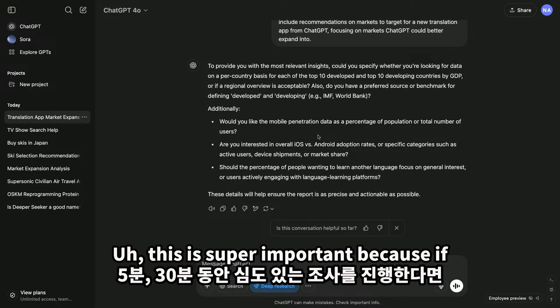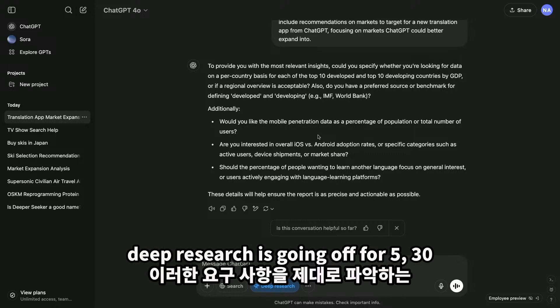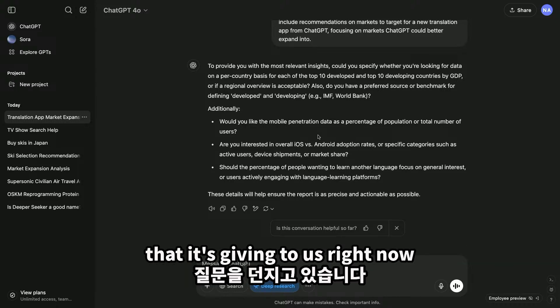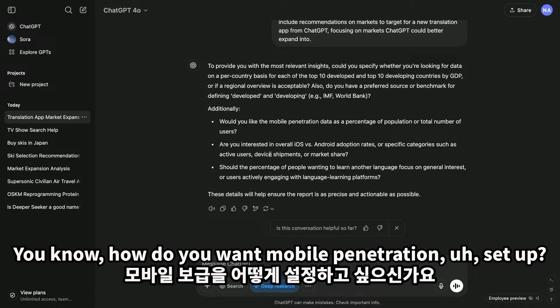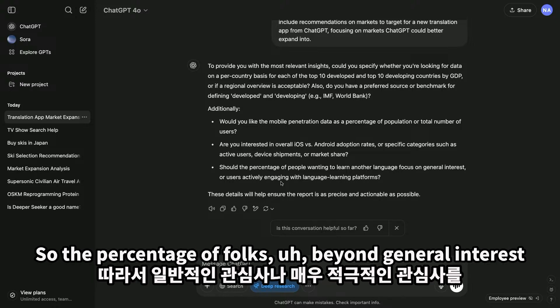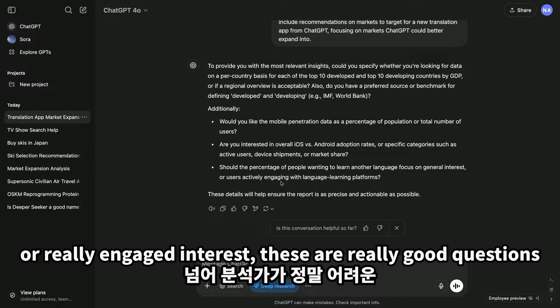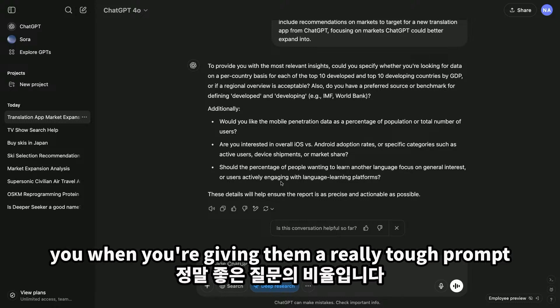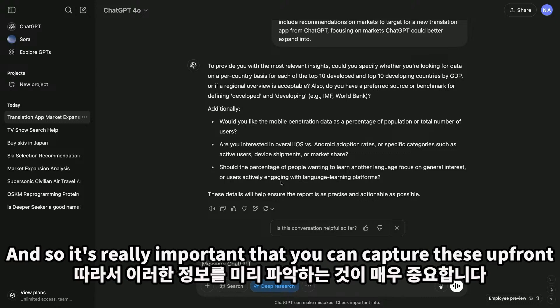This is super important because if deep research is going on for 5 or 30 minutes, you really want to get those requirements right. There are a couple of questions it's giving us right now — how do you want mobile penetration set up? Do you want overall adoption rates or specific categories? Should the percentage of folks reflect general interest or really engaged interest? These are really good questions that you'd expect an analyst to ask when given a tough prompt.